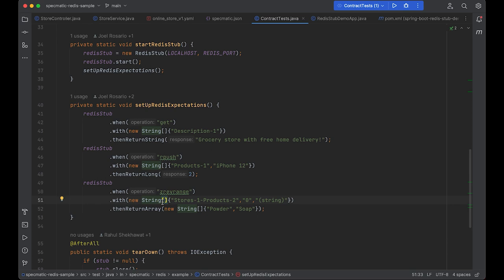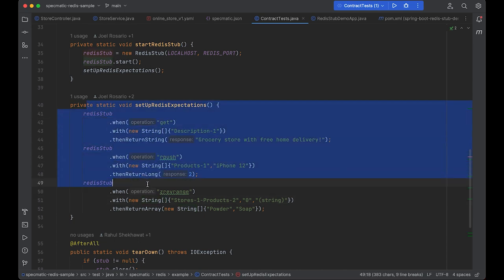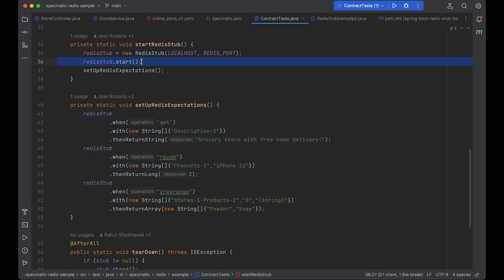The Redis stub can simulate Redis errors to test that our application responds appropriately. The Redis stub setup is self-contained within the test. The stub itself starts up within a millisecond. And this is all great because this test can easily run now in CI or even just locally on the laptop.